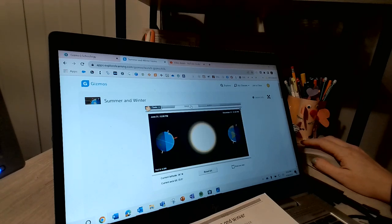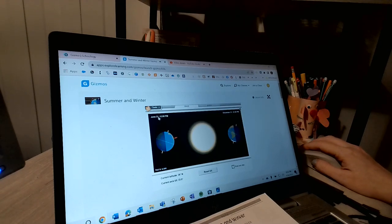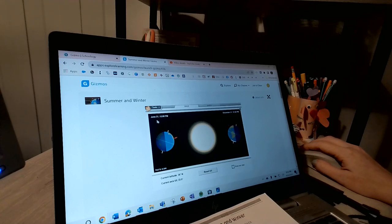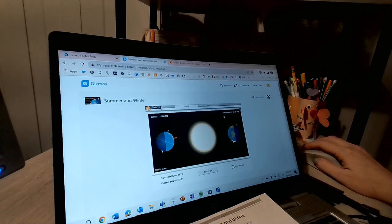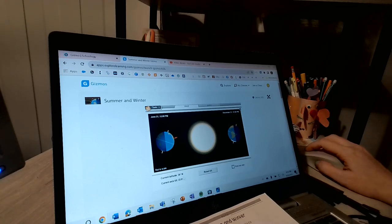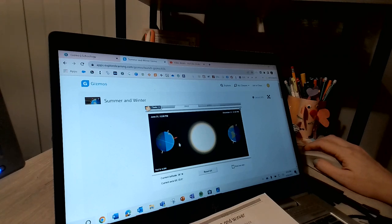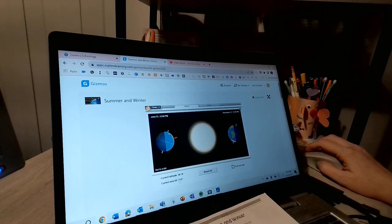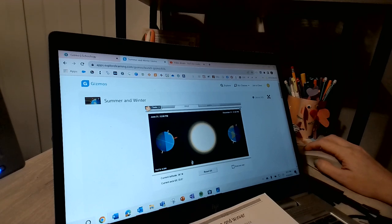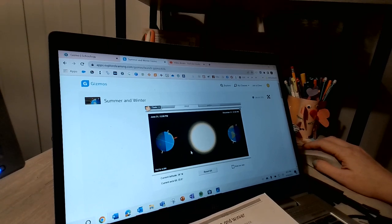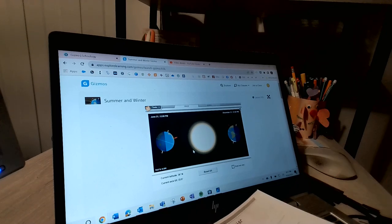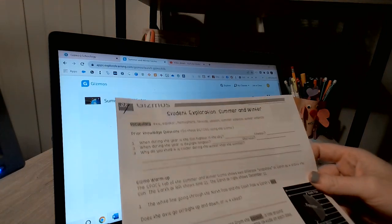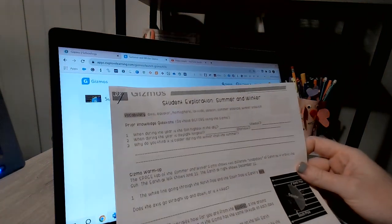So just to kind of be familiar, I'm noticing that this one says June 21st and this says December 21st. They're both at 12 o'clock in the afternoon. The current latitude of our little guy is 36 degrees north and the current tilt is at 23.5 degrees, which is the correct and accurate tilt.